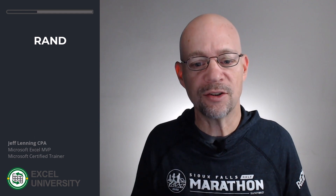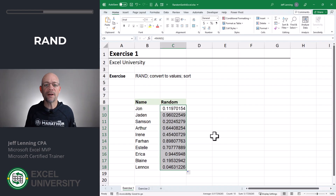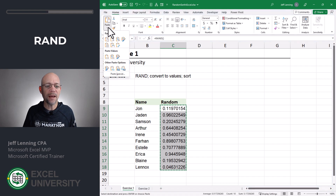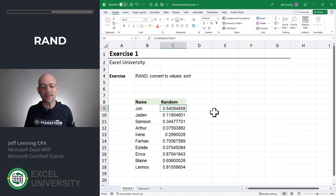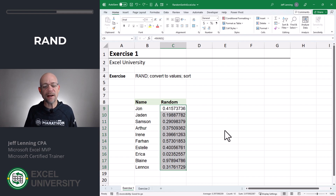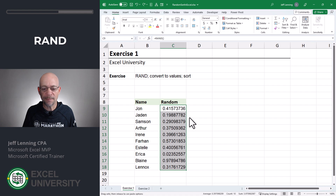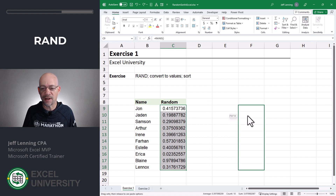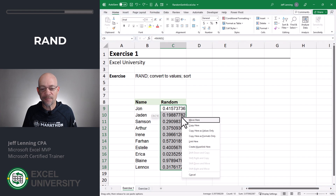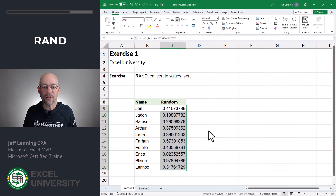Before we sort, we need to convert these formulas into static values because the RAND function automatically recalculates values all the time. One easy way to do this is a standard Ctrl+C copy, then paste values. Another way is to right-click the range, drag it somewhere away from itself, drop it right back on itself, and then choose 'Copy Here as Values Only' from the special right-click dialog.